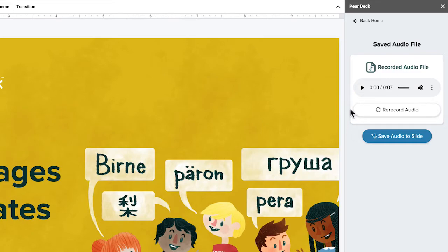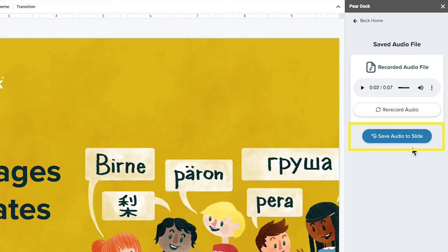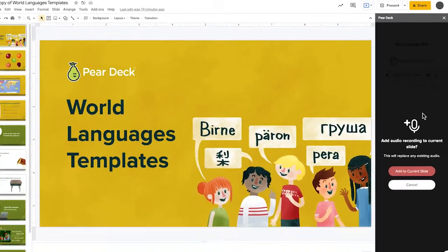You will be given the opportunity to review your recording. You can listen to your recording by tapping the Play button. If you would like to try again, you can re-record by selecting Rerecord Audio. If you're happy with your recording, choose Save Audio to Slide.